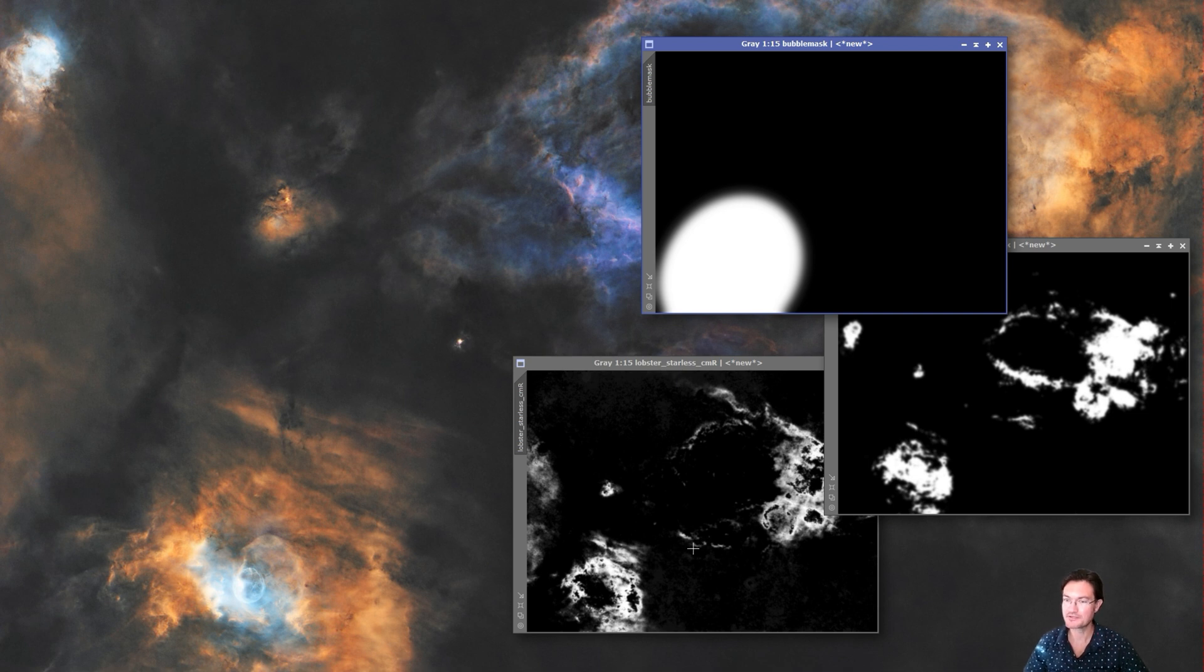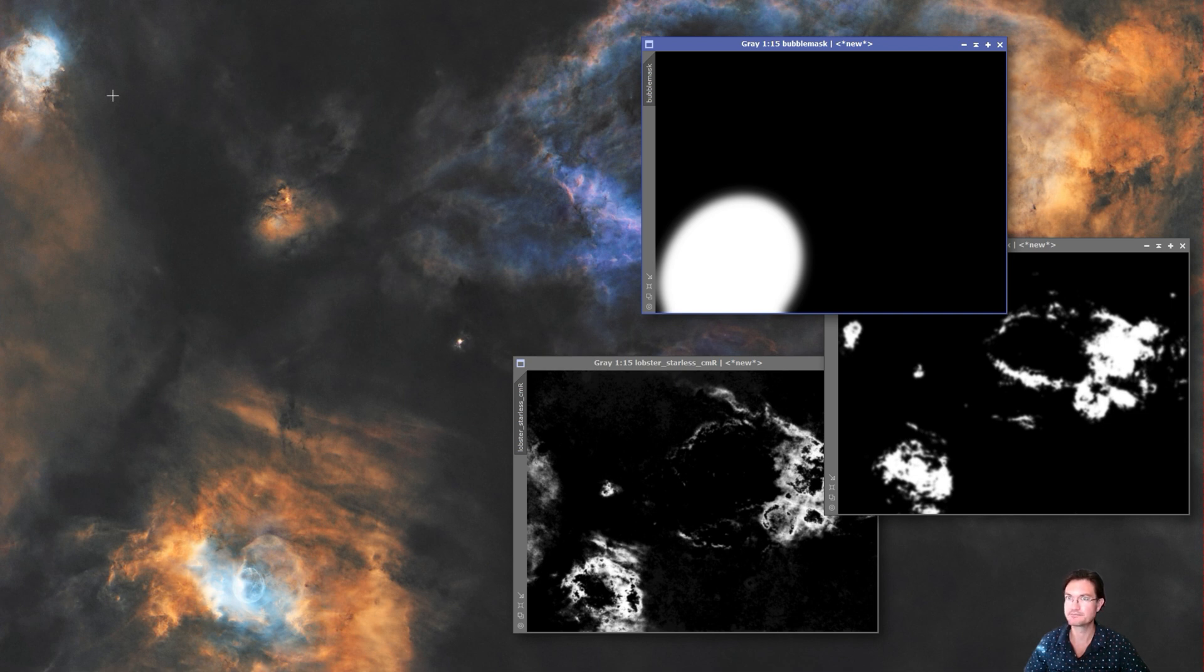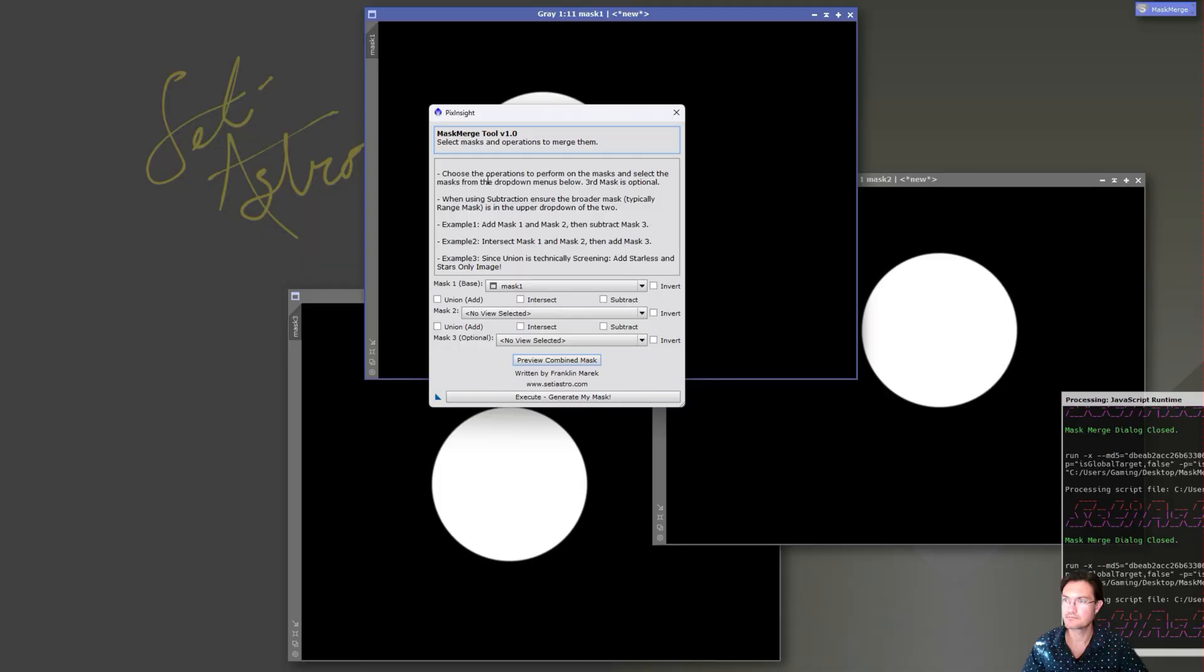So I got my mask merge script to help us with this. I'm going to show some simplified examples to just show you what the different options do, and then we'll look at a real-world example like this particular one here where we're just trying to isolate the reds around the bubble nebula.